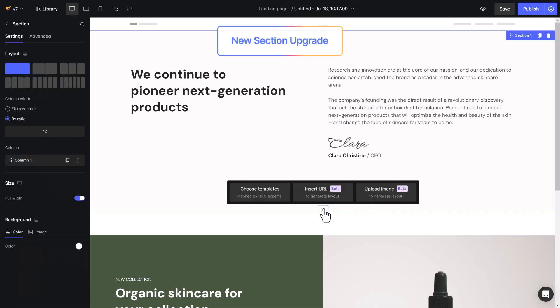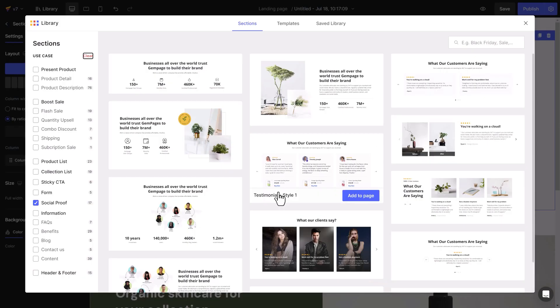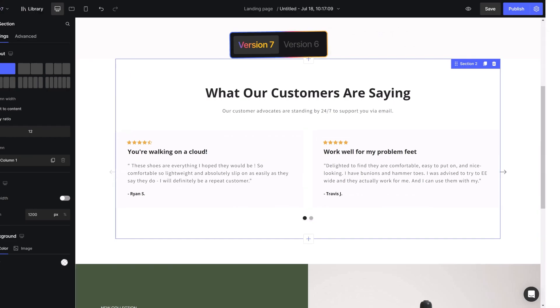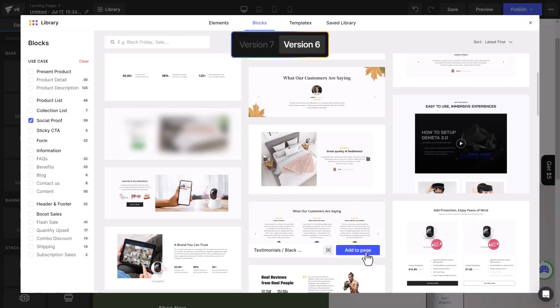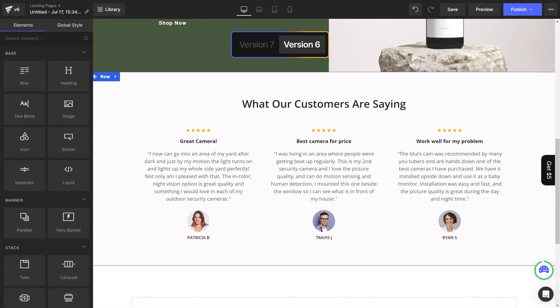In version 7, users can now add a new section from the library, from URL, upload image, to any position on the page, instead of being automatically rendered at the bottom of the page, like in version 6.